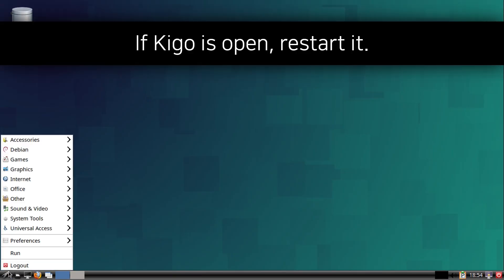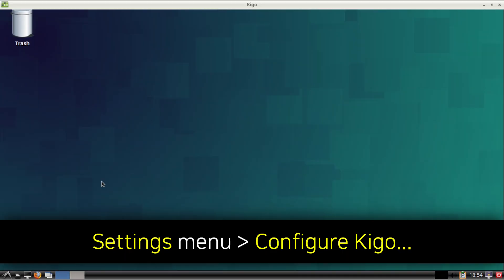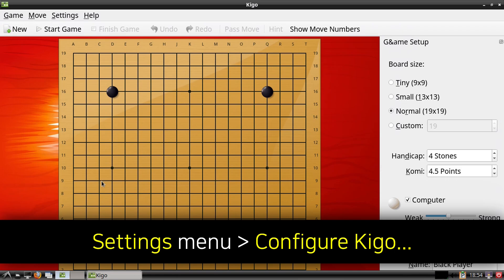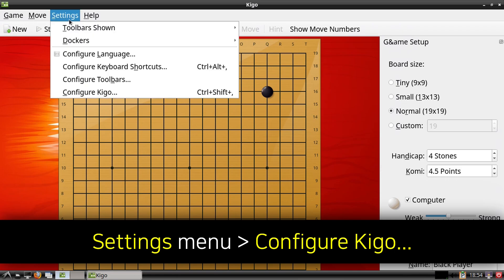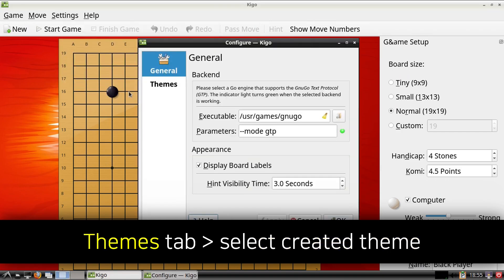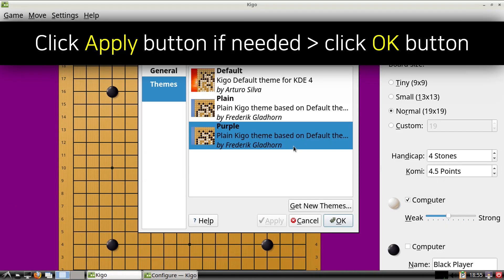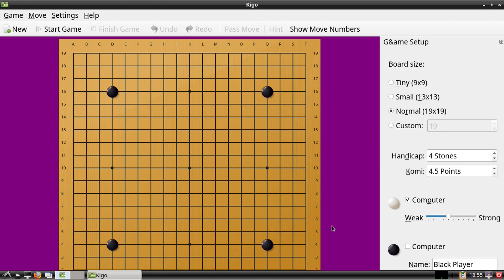Now if you are still running Kigo you will need to restart Kigo. Once we have restarted Kigo we can go to the Settings menu, select Configure Kigo, then in the window that comes up we can go to the Themes tab, and from here we can select the custom theme we created. After that if we need to we can click on the Apply button, and then we can click on the OK button. So now we have applied a custom background to Kigo — how fun is that?